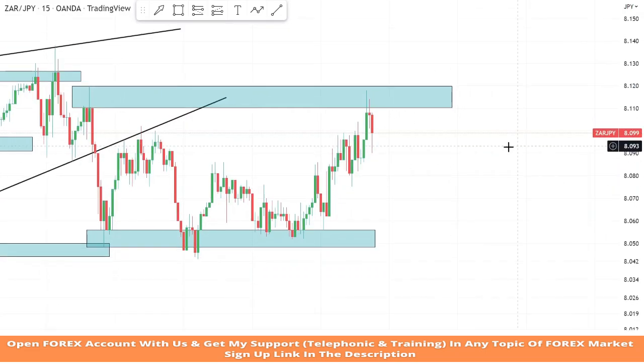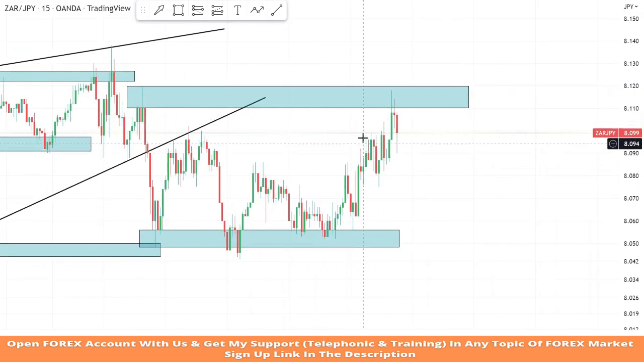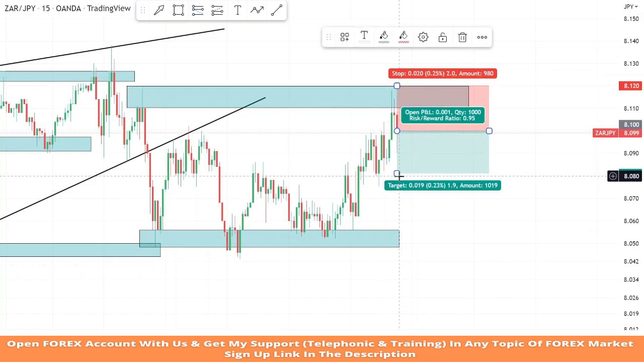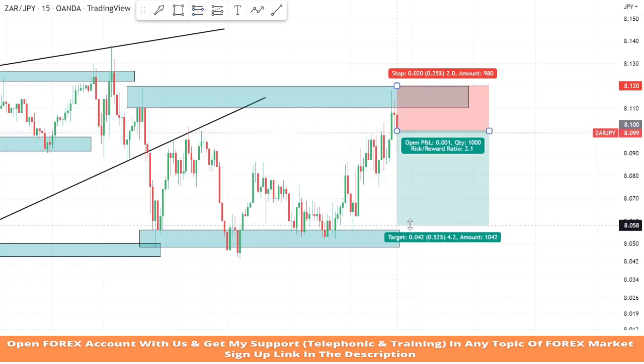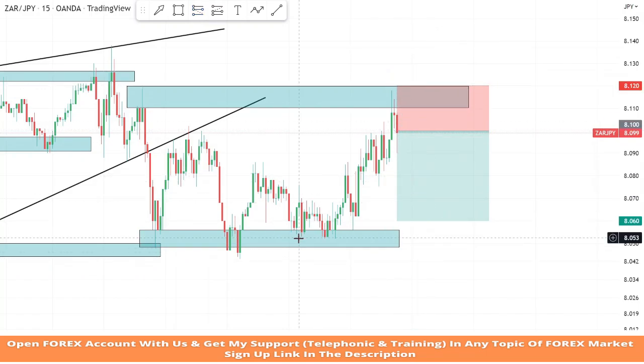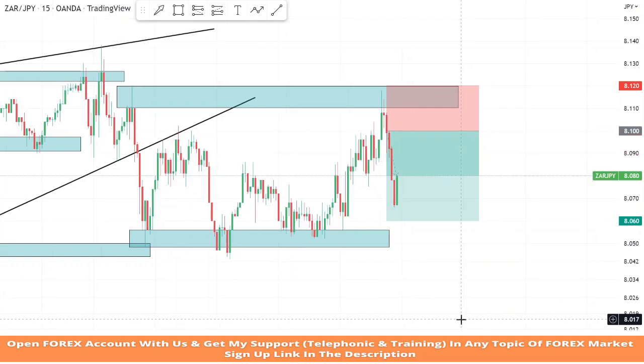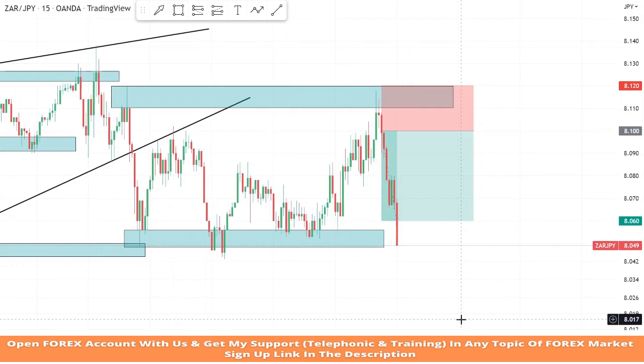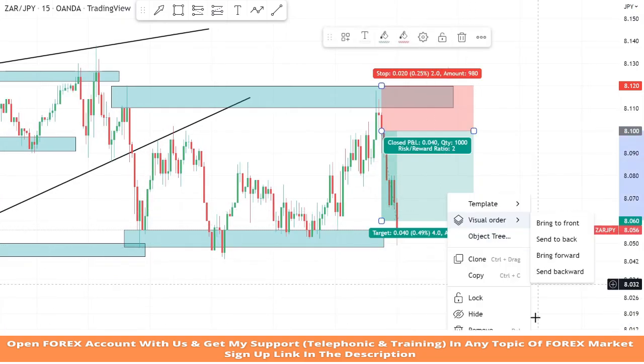The market got rejection from the resistance zone a second time and a red candle formed. We will take a sell trade. We set the stop loss at the last high of the candle, and the take profit is one is to two. We won this trade.